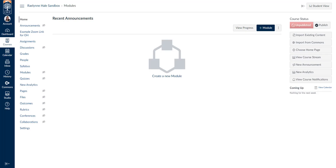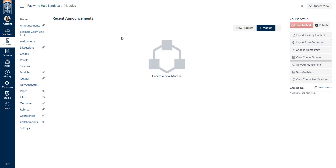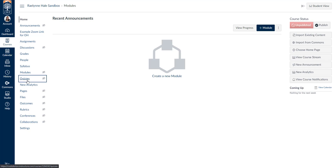Hello! Today I'm going to be showing you how to use classic quizzes in Canvas. First you'll need to log in to Canvas and go to a course where you'd like to create a quiz, an exam, or a survey. We're going to go to the course navigation menu on the left hand side and find quizzes.